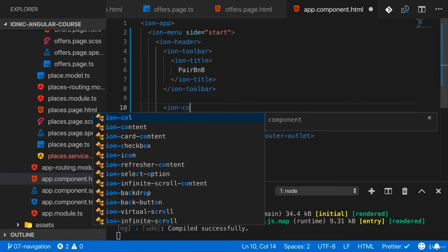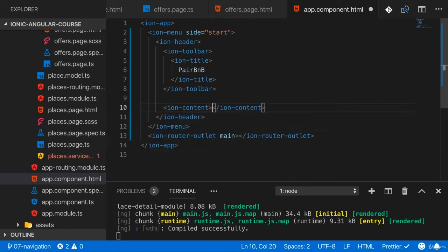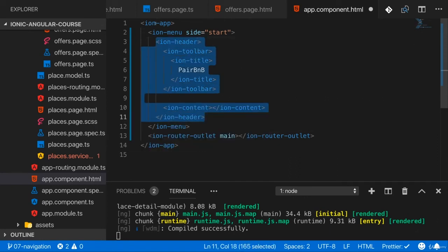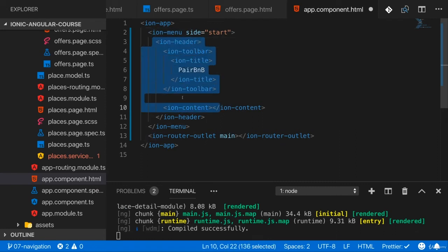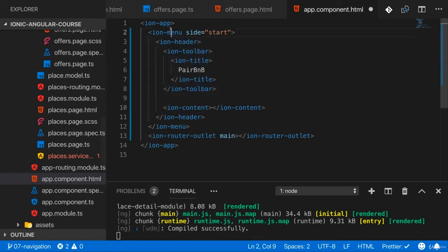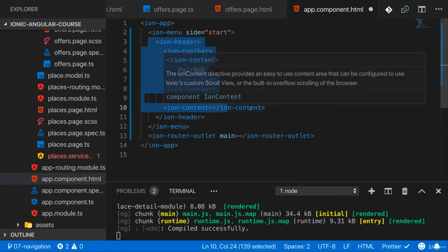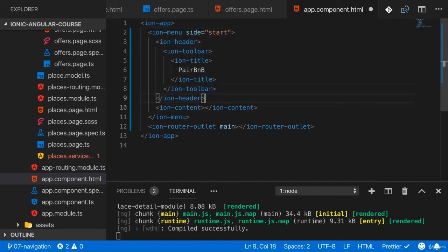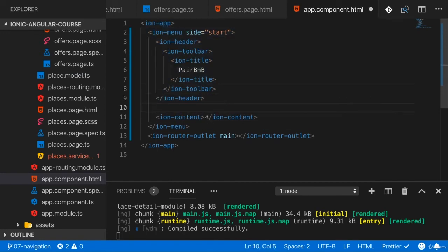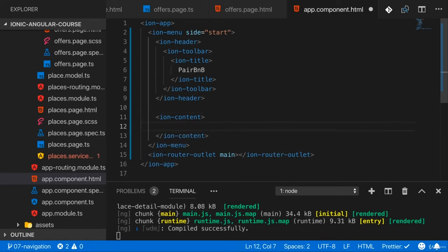And now we also have an ion content. So you can already see the content you have inside ion menu is basically the same content you would have in a page. You have the ion header and then you have the ion content. And the ion content should be outside of the ion header, of course. So ion header and ion content are inside the ion menu.